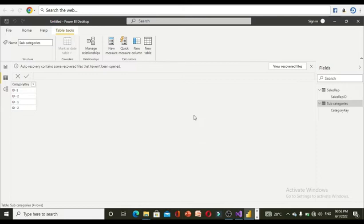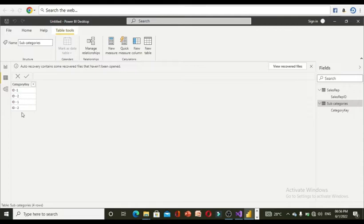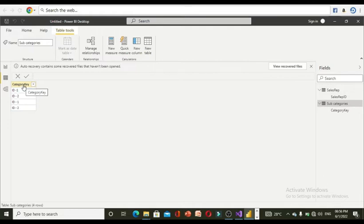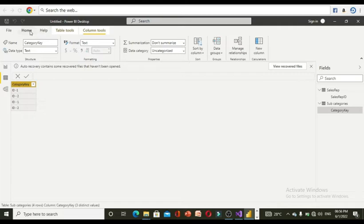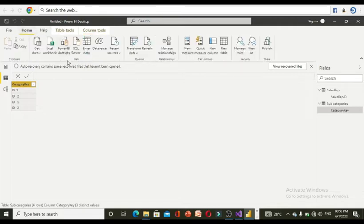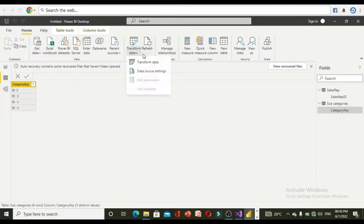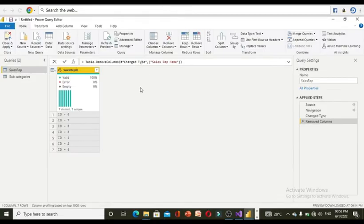The task is we need to remove these duplicate values from this column. First, we shall go into Power BI. If you want to remove some duplicate values, we need to click on that column and go into the transformations, that is transform data.